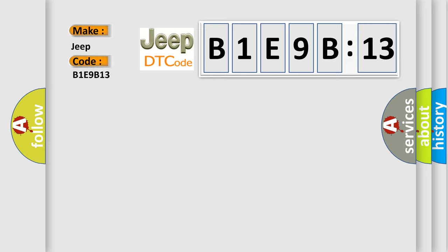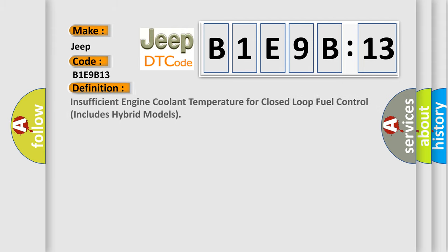The basic definition is: Insufficient engine coolant temperature for closed-loop fuel control includes hybrid models.